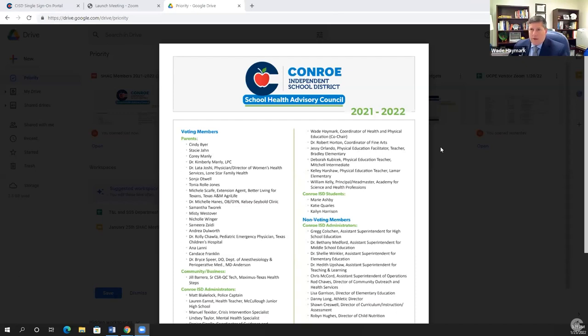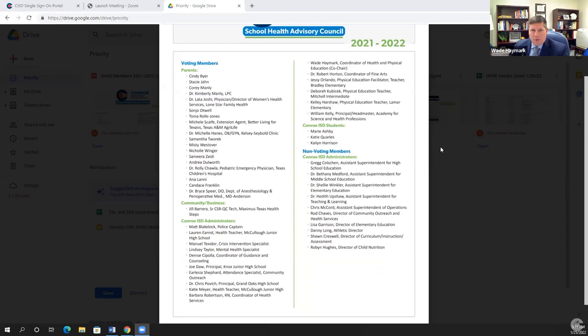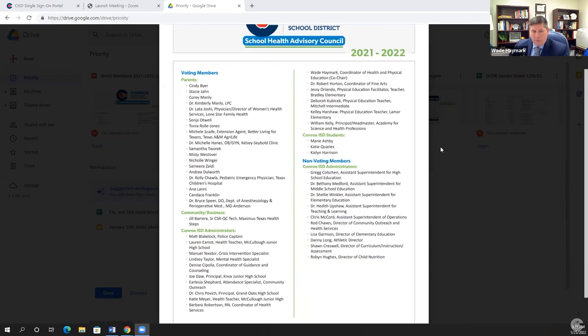Before we vote, I'd like to remind everyone of who is and who is not considered a voting member of the SHAC. Voting members for the School Health Advisory Council include parents, our community and business partners, Conroe ISD administrators who are not assistant superintendents or directors, and our Conroe ISD student representatives. Voting members are able to make motions and also second motions during our meetings.